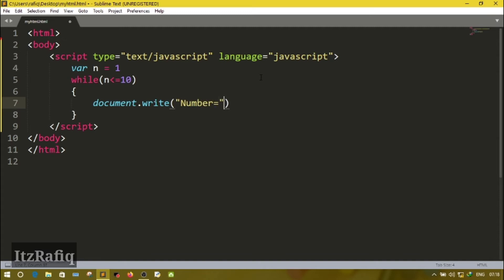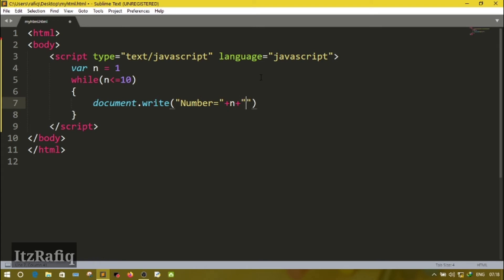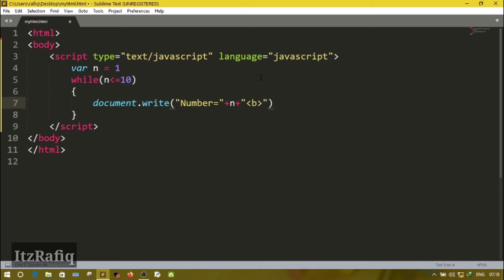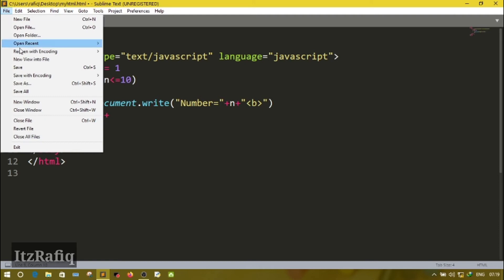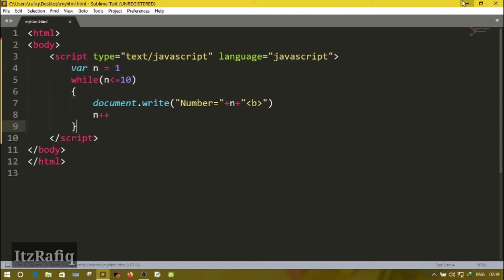In document.write we can write 'number = ' plus n — the plus operator is used to add a string and variable together. We also add 'br' to insert a new line after each repetition of the loop. Then 'n++', which means the value of n will be incremented by one after each repetition. First it displays 1, then n increments to 2, then 3, and it goes on till 10. Now save the program and open it for the output.